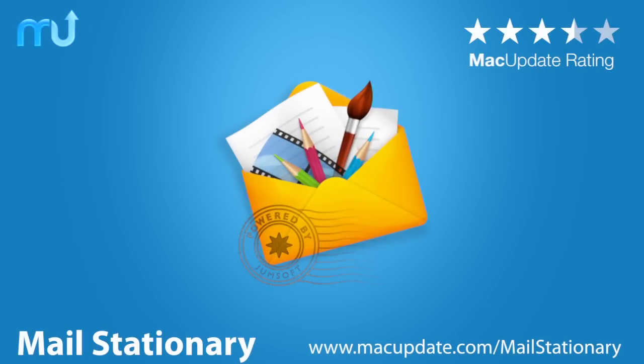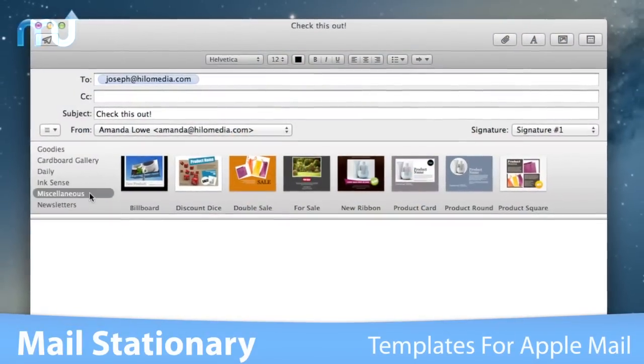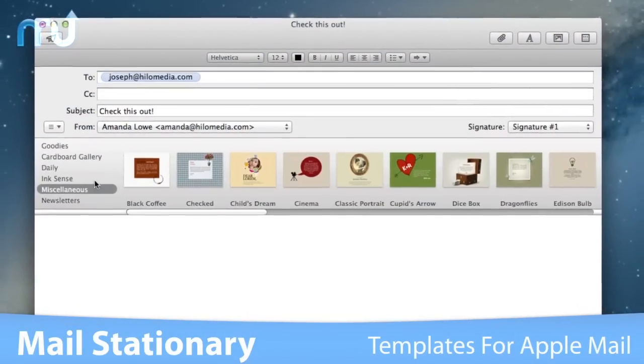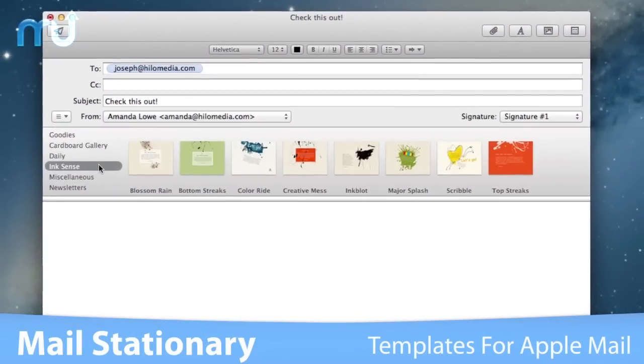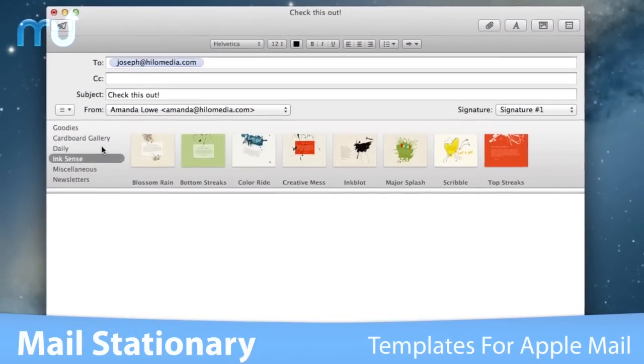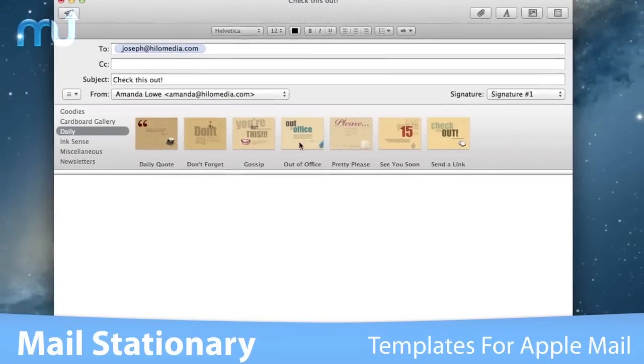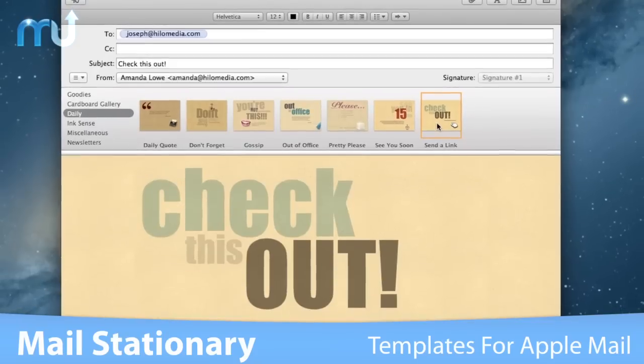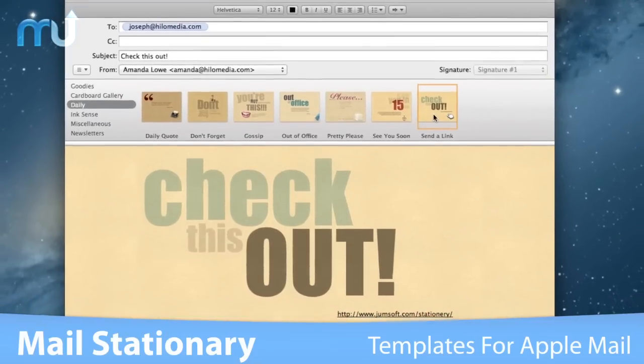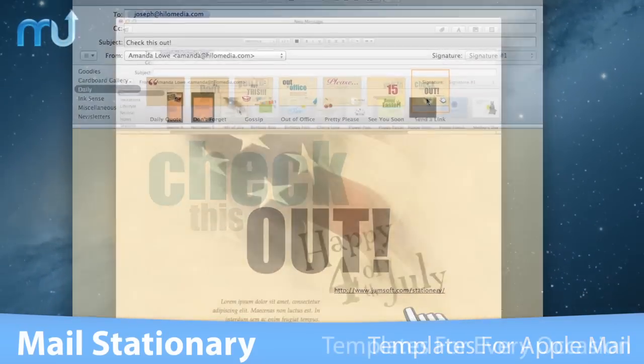Enhance your emails with over 200 creative designs with Mail Stationery. Mail Stationery is a gorgeous collection of high-quality templates for Apple Mail from professional designers who produced not only visually appealing, but also highly functional designs.